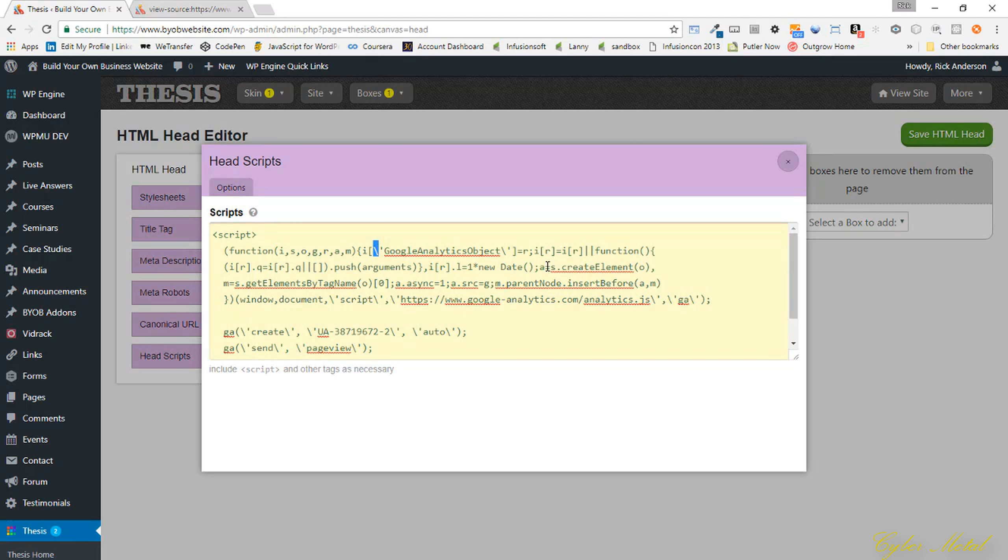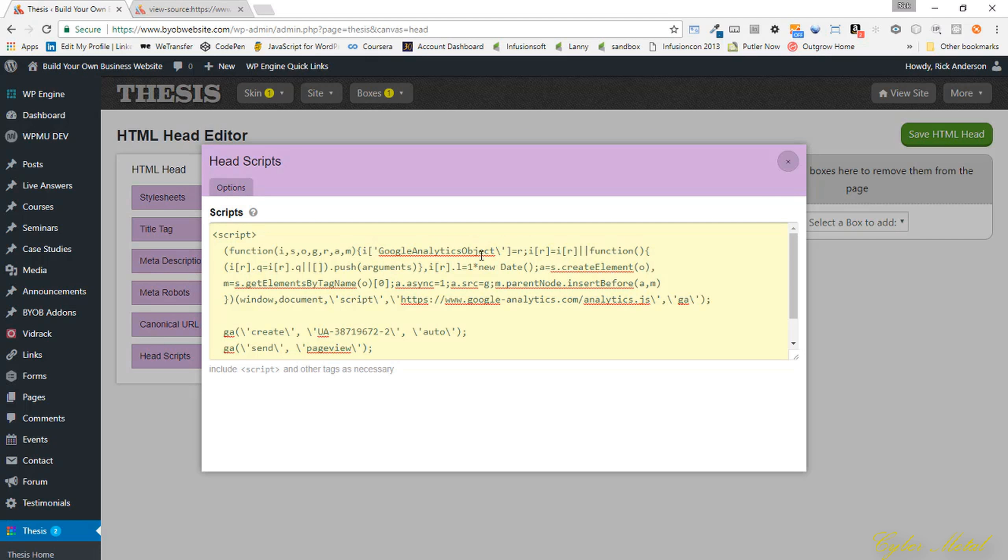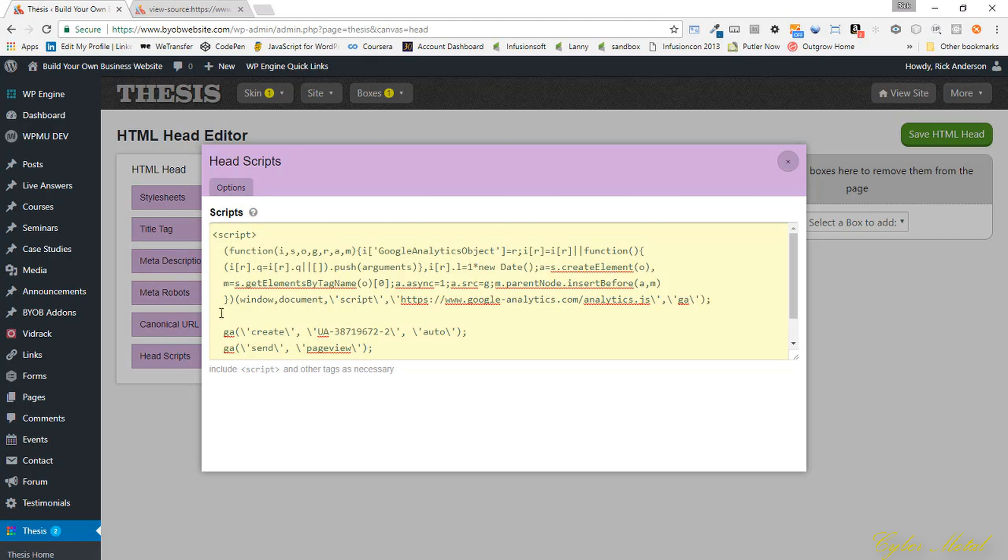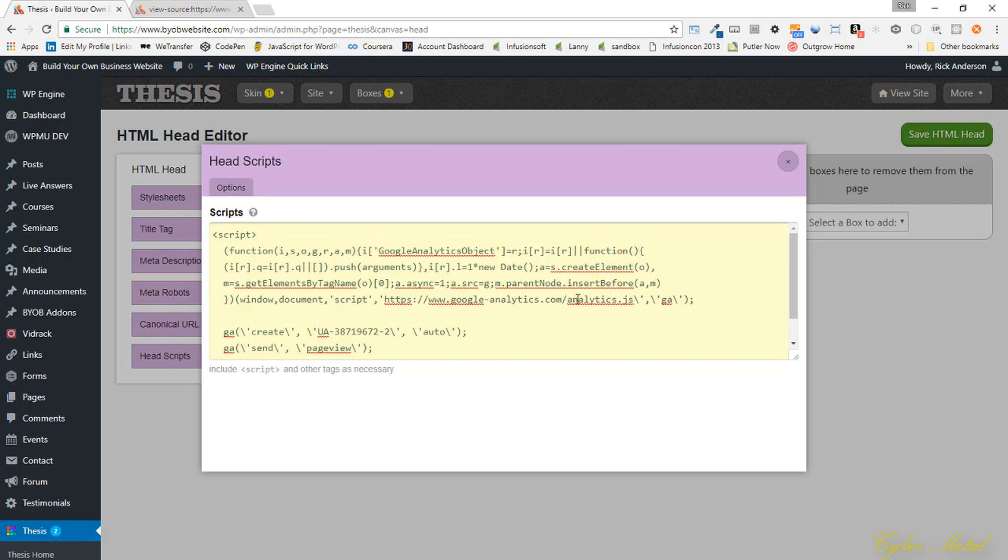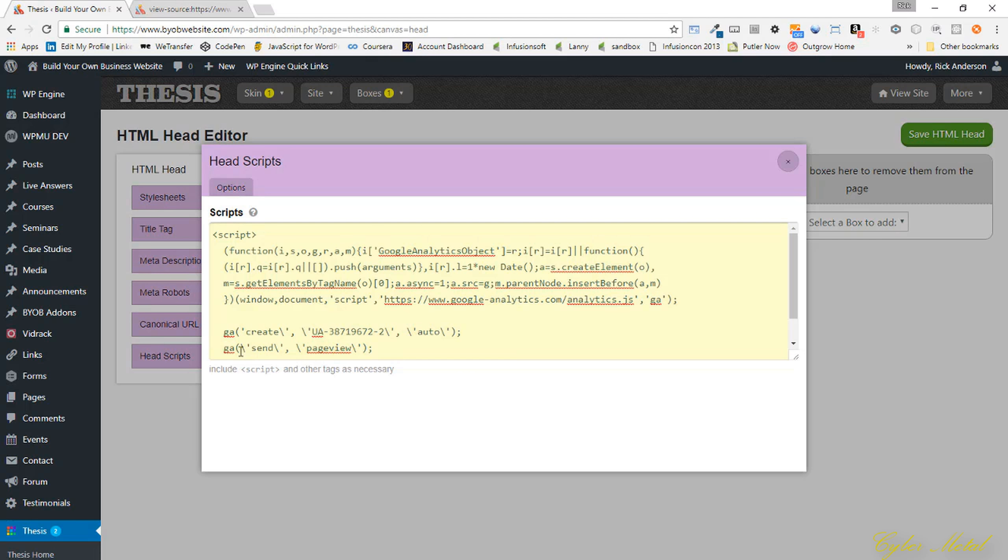You can see we've got essentially a slash before each one of these single quotes. You can just follow it along looking for the slash before the single quote. It would also be before a double quote. There's our slash, and our slash, and our slash, and our slash.